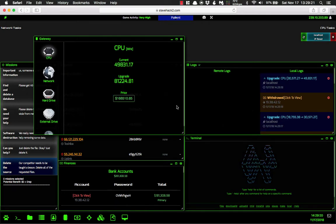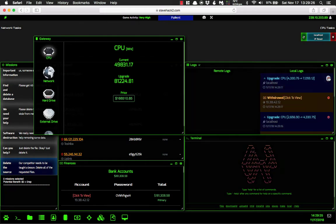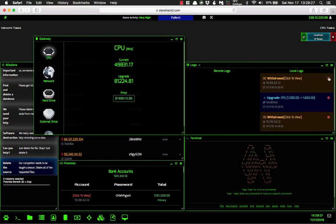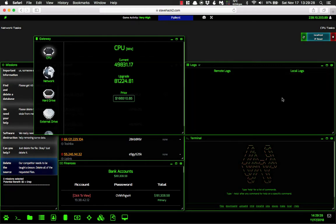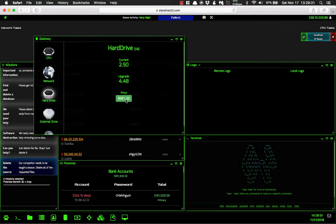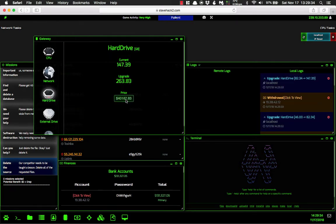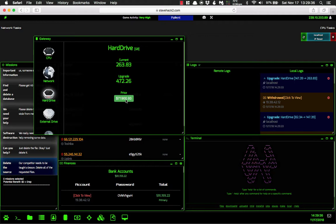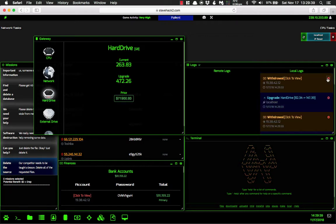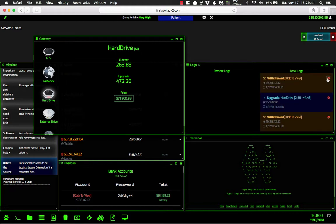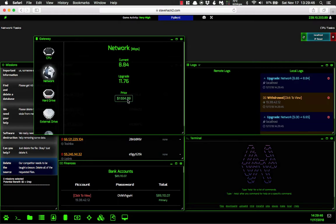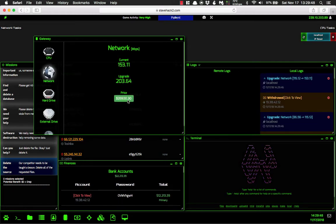All right. Well that was a little bit more than I thought it was going to be. So we have $181,300 left. So let's go ahead and upgrade our hard drive. This is the next thing that we need to do. Make sure that we are able to obviously store all of the software that we're going to be downloading here in this tutorial. Then we're also going to upgrade our network until we cannot upgrade anymore.